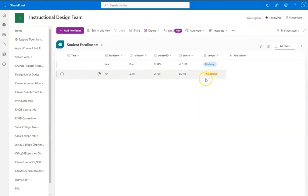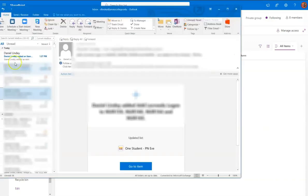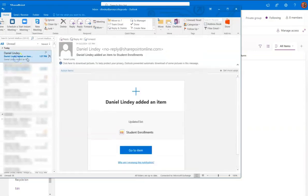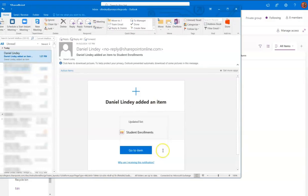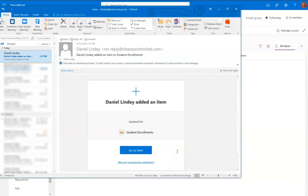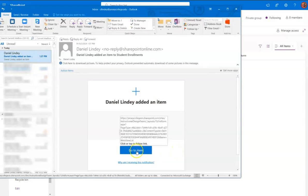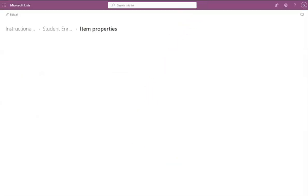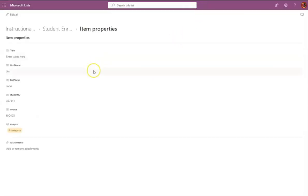Okay. So we have one here, and we will see if we get an email. So I just received an email. It says, Daniel Lindy added an item. Updated list. Student enrollments. Go to item.